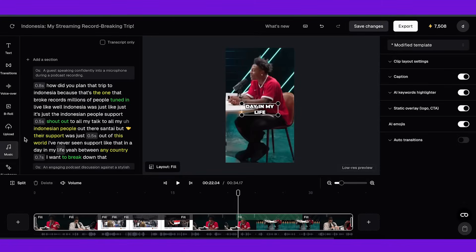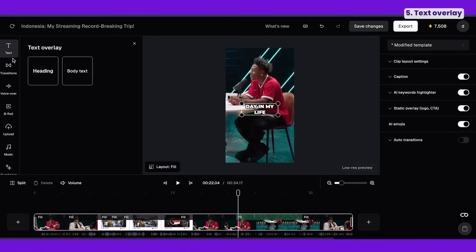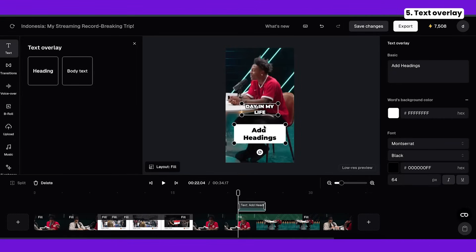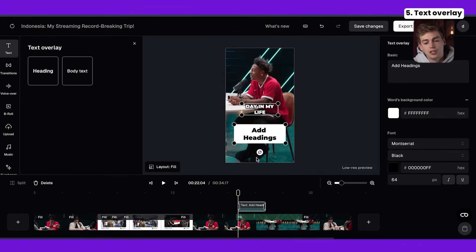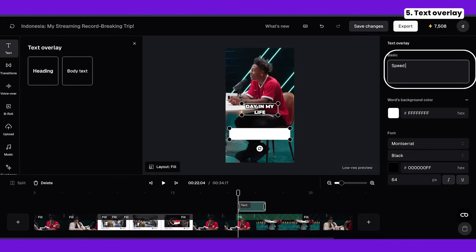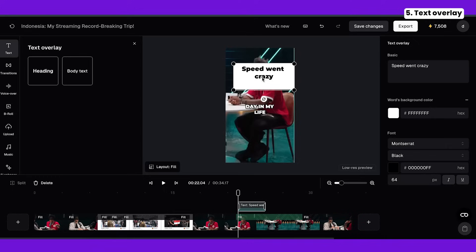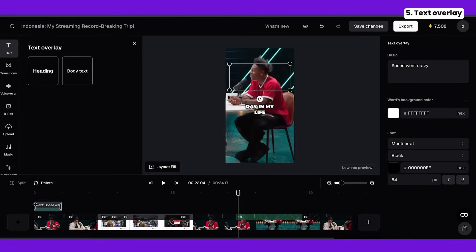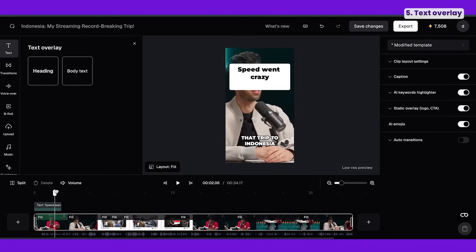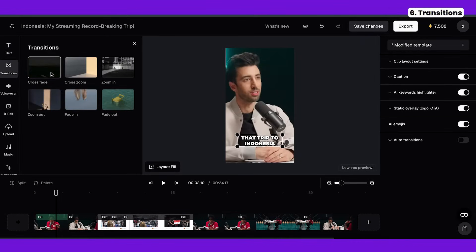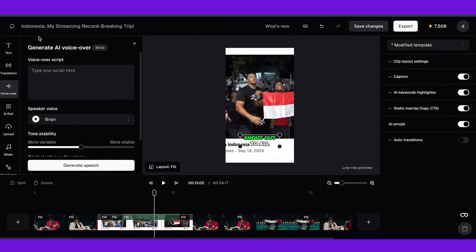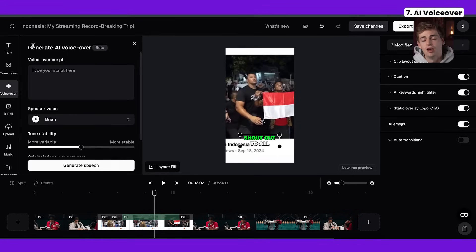On the left-hand side we have a few different options. First we have a text overlay where we can add a heading — basically a title that appears in the first few seconds of your video. For example you can say something like 'Speed went crazy' and position it at the beginning. Next up you have transitions — those speak for themselves — you can transition between multiple scenes. Then we have AI voiceover, which you can use if you don't have a dialogue or just want to add an intro or overall voiceover.